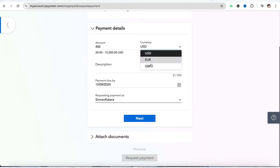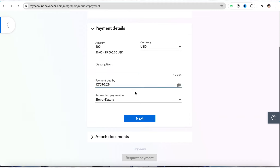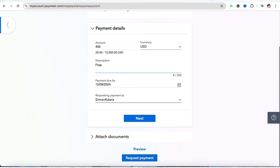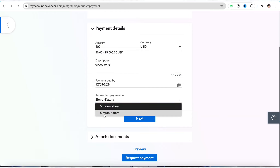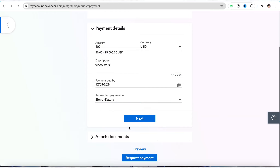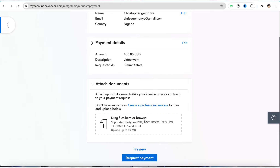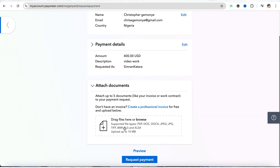You can select USD, Euro, or Pounds — select accordingly. Enter the description of the kind of payment you are receiving; it could be anything such as freelancing, video work, or similar. Then enter the payment due details like the date and the person who is sending the request. You can enter your name or any other person's name through which you are sending the payment request, then click on Next.